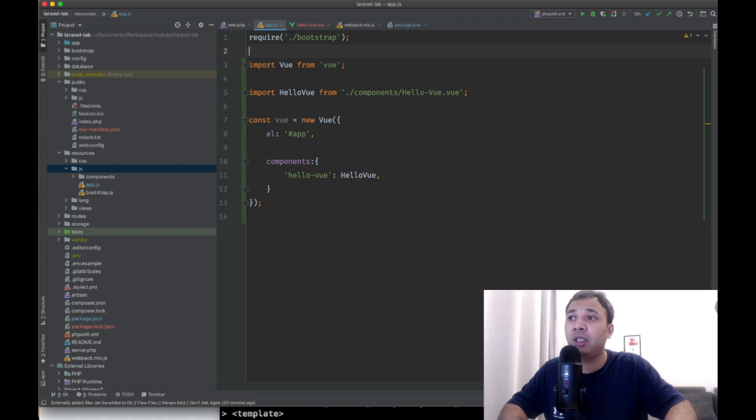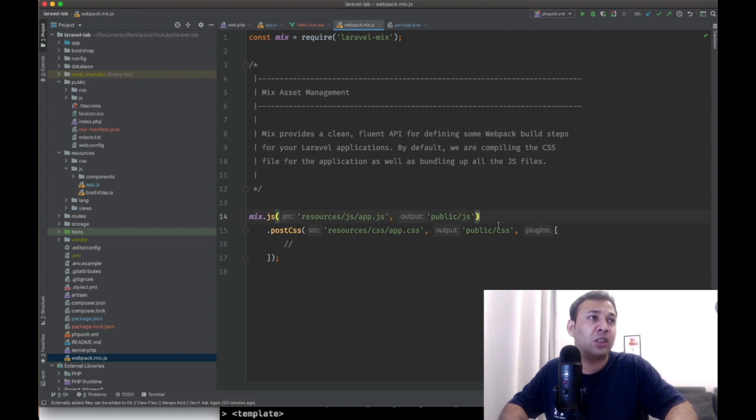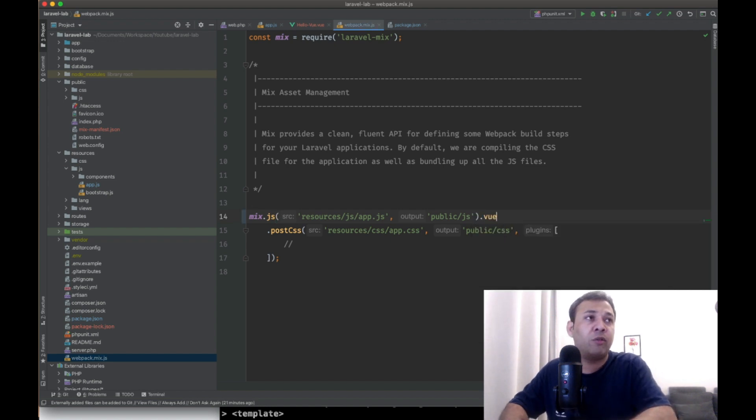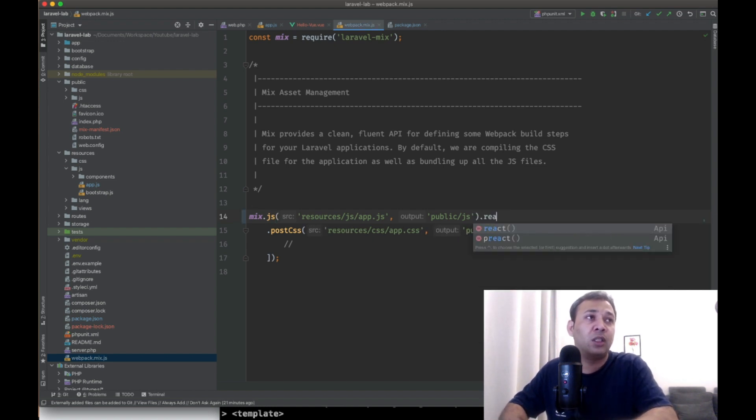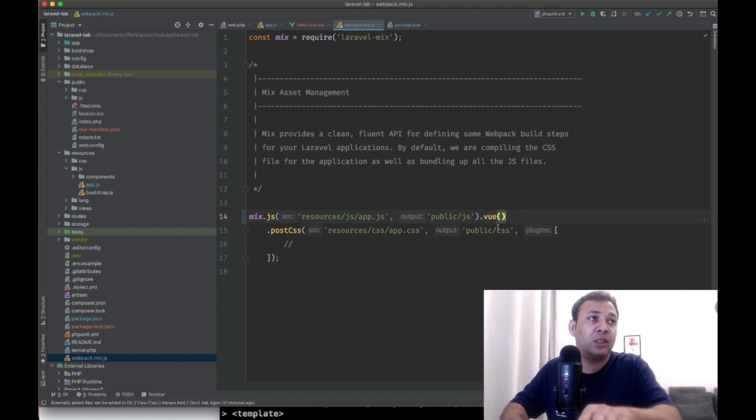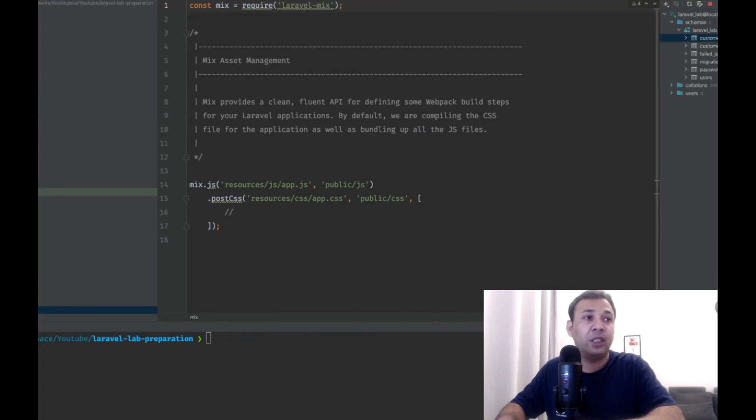So the reason is there has been an upgrade in the mix. Now we're using mix 6. So for mix 6, if you are using Vue, you have to use Vue. If you are using React, you will just mark this React. Since we are using Vue, we'll add Vue here. Let's rerun it.